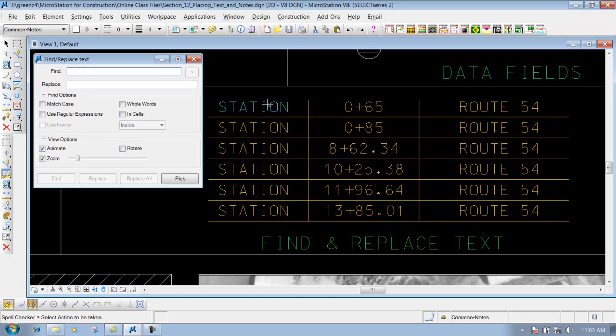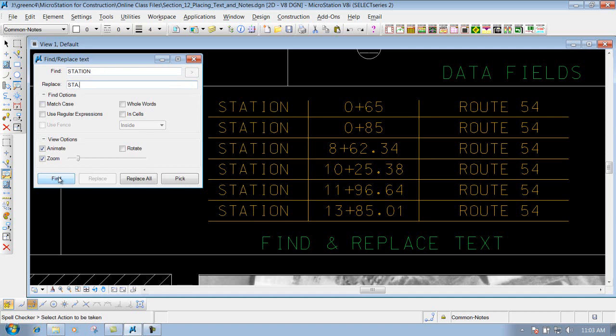Let's say I want to change this text right here from station to STA period. Maybe I want to abbreviate it. All I would need to do is type in the text to find station. Now we'll replace it with STA period. Now we just go through here, we click on find.